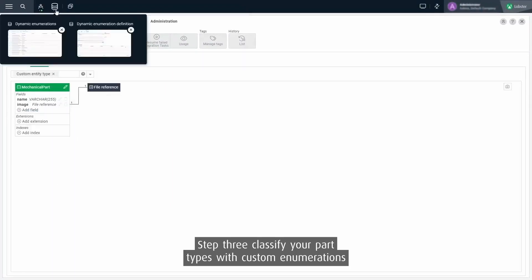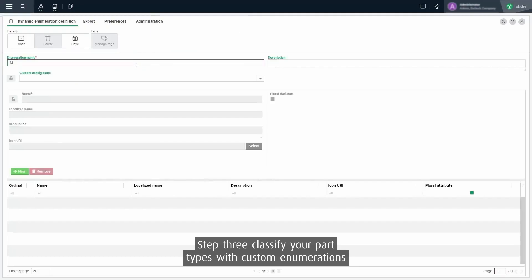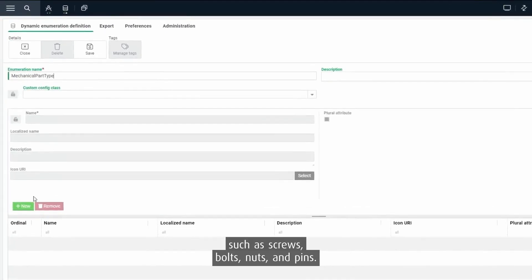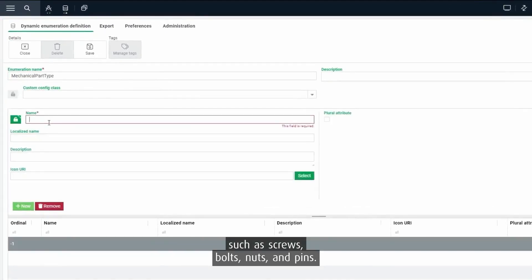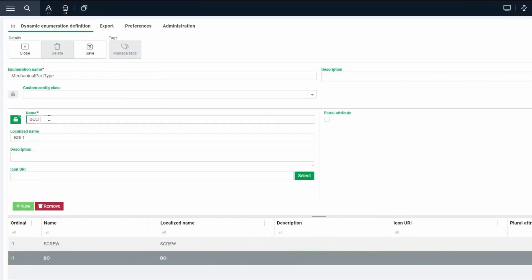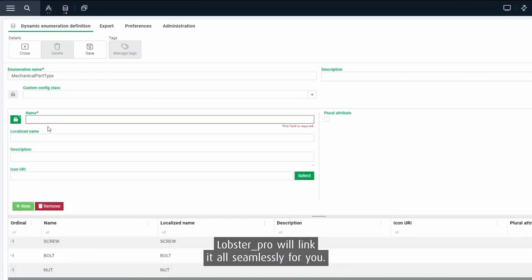Step 3. Classify your part types with custom enumerations such as screws, bolts, nuts and pins. Lobster Pro will link it all seamlessly for you.